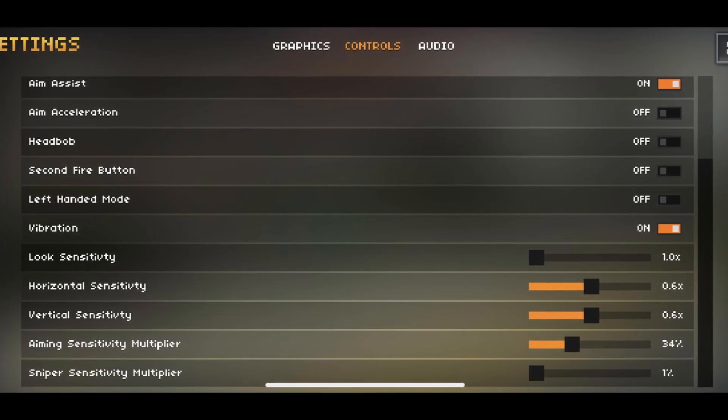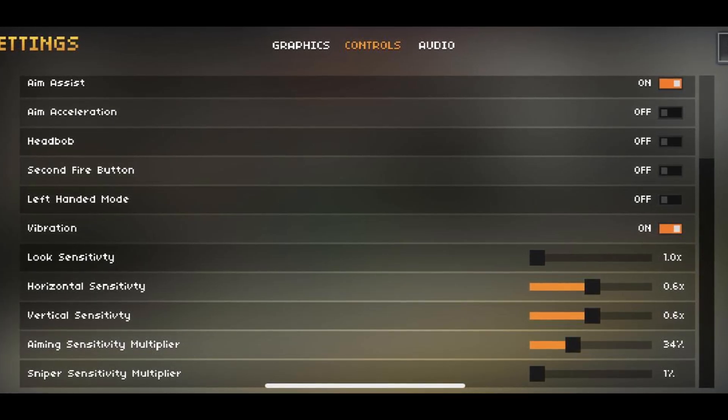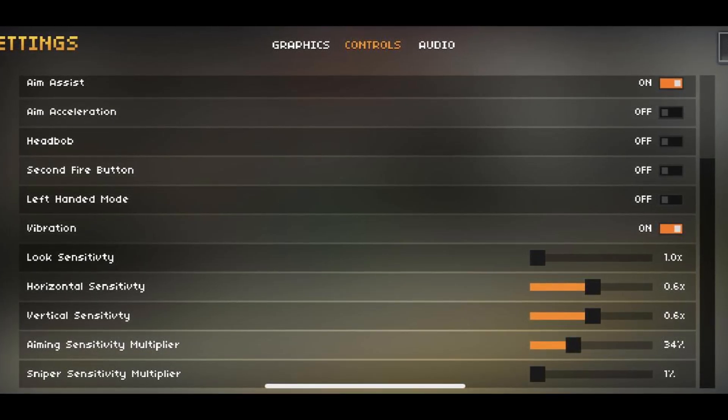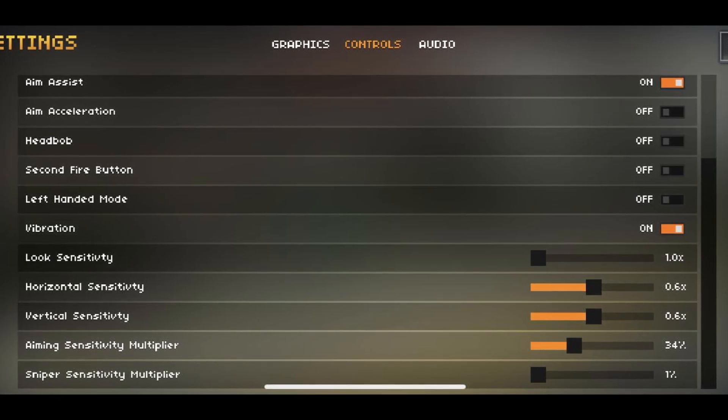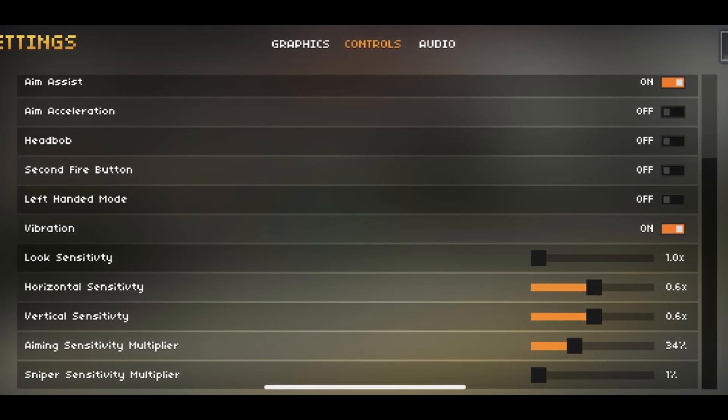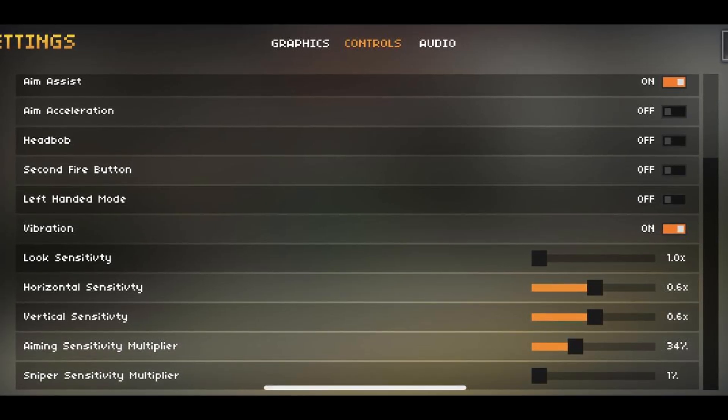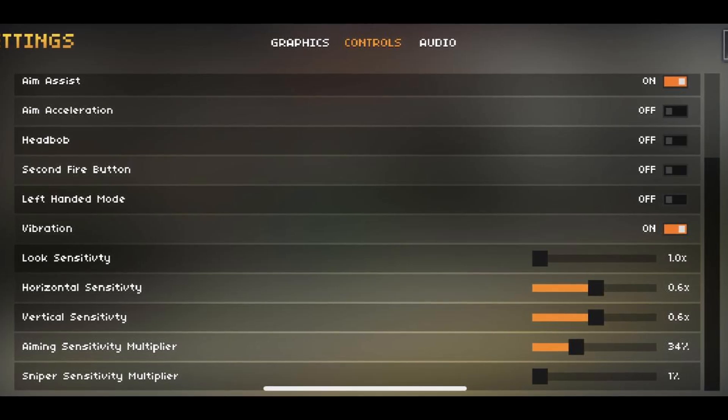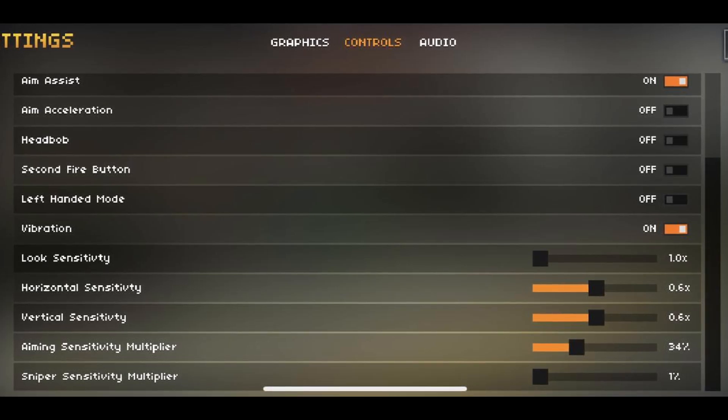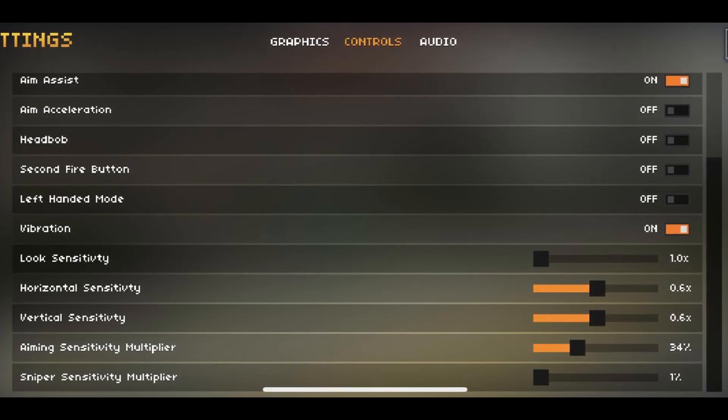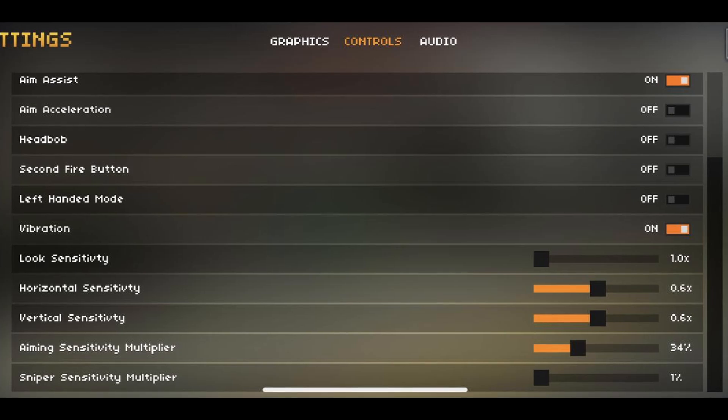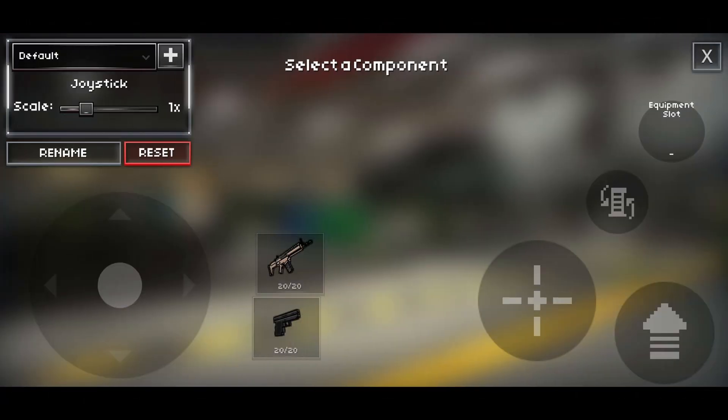Look sensitivity is 1. Horizontal sensitivity and vertical, 0.6. Aiming, 34%. Sniping, 1%. I suggest you lower your aiming sensitivity multiplier as low as you can get within reason. The lower this sensitivity multiplier is, the stronger your aim assist will be.